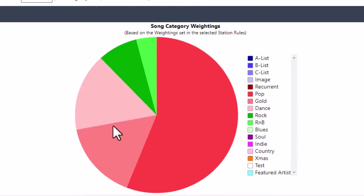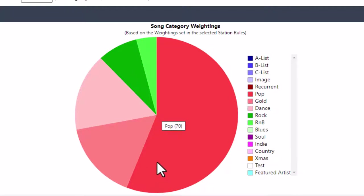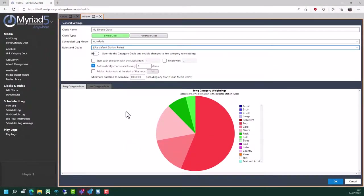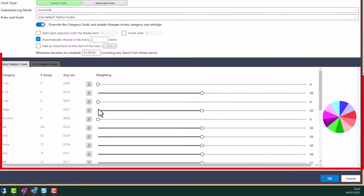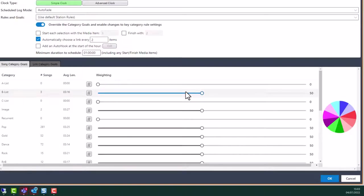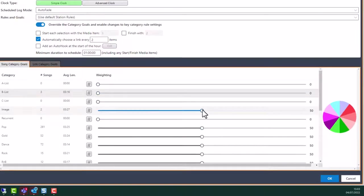So as we can see, this balance of music is mostly pop, but with some dance, some gold, some rock, and some R&B - and those are the only categories that we are allowing in here. When Myriad Schedule schedules using this clock, over half of the content it picks - maybe about 60% - will come from the pop category, and then a small amount from gold and dance with an even smaller amount from rock and R&B. However, if we want to, we can override the station rules for this specific clock by turning on the 'override the category goals and enable changes to key category rule settings' option. Then the pie chart is replaced with a slider for every single category in our list.